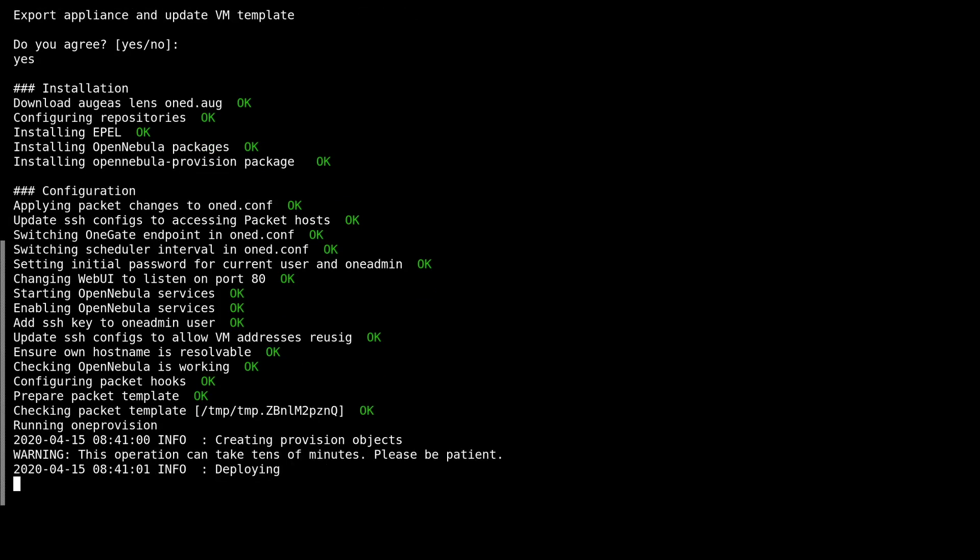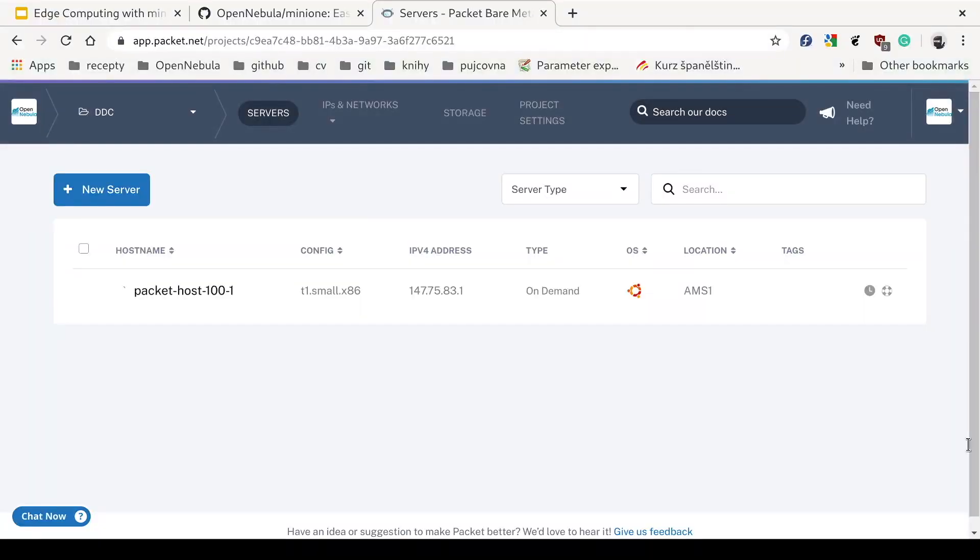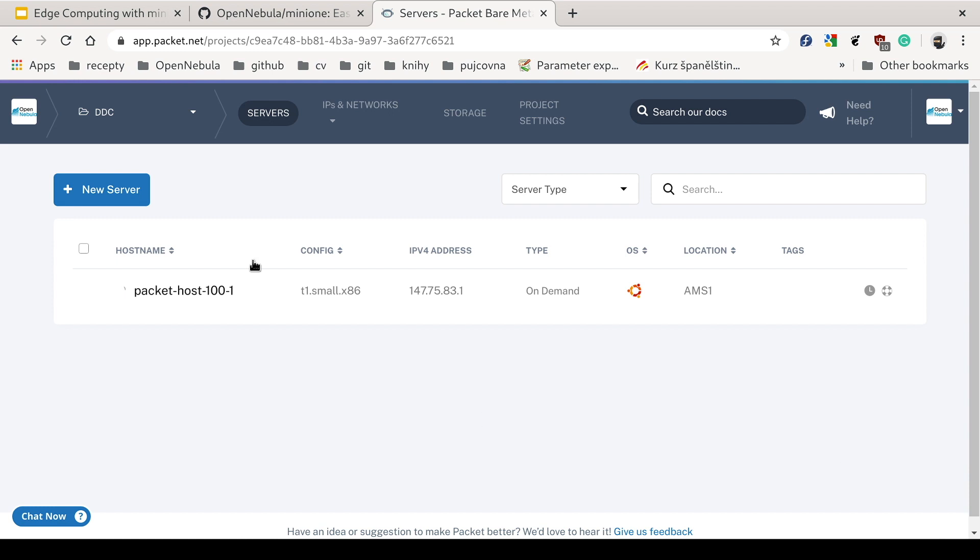And here starts the one provision command, which sets up the hypervisor on the packet resource. So now we can switch back to the browser here on packet, and we can see that the packet host is being installed.